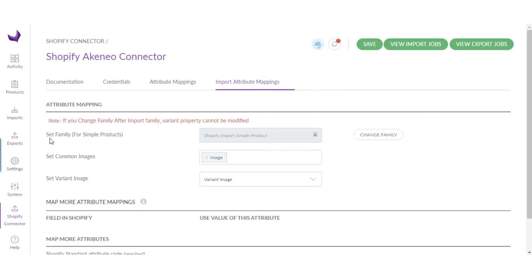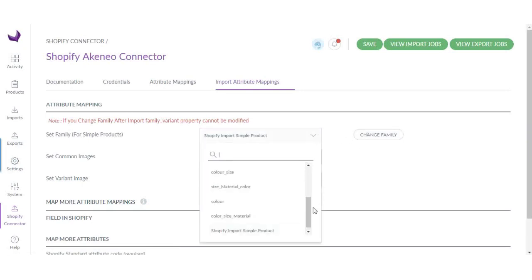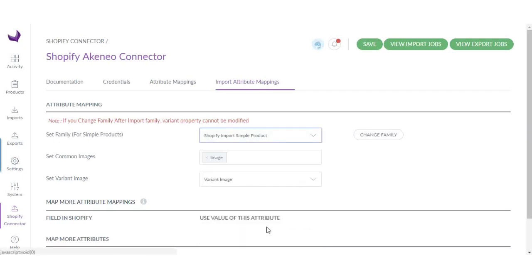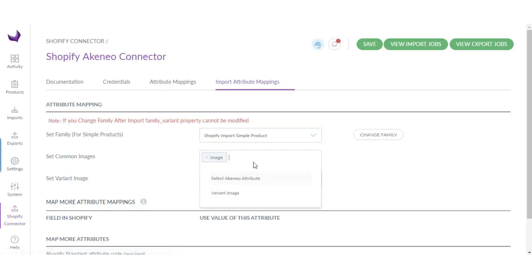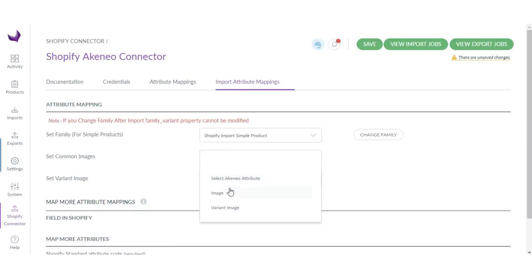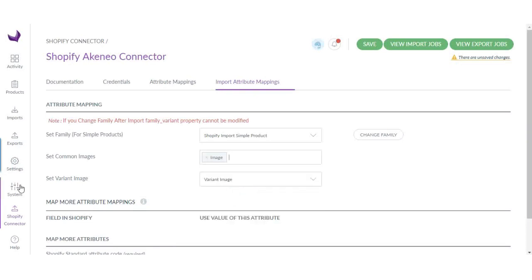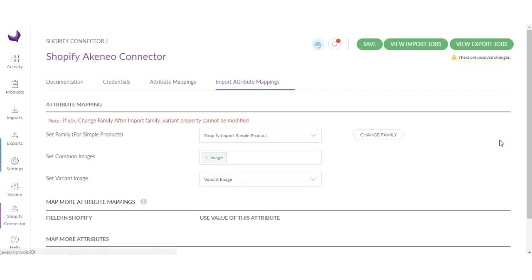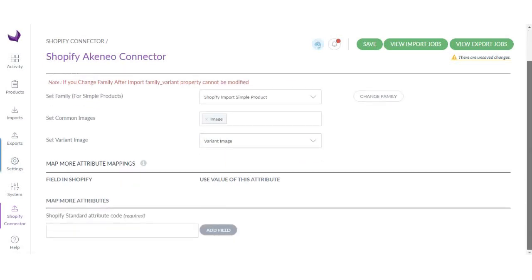Here you will need to select product family for all the simple products. Simply select any family. Also, you will need to configure image attributes for all the common images. Make sure you have already created these image attributes in Akeneo. Now you need to select variant image. These settings are only for importing products.